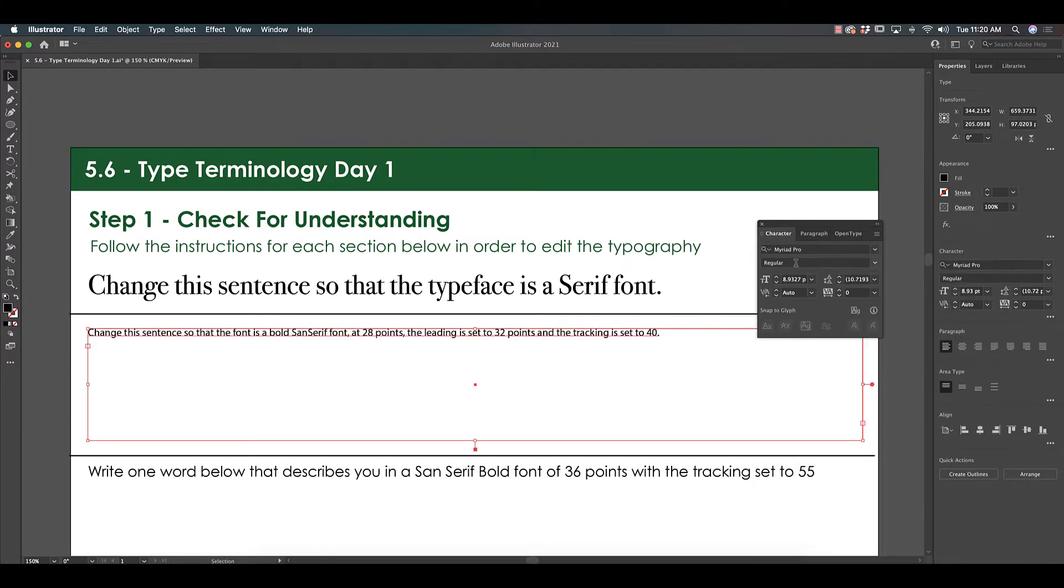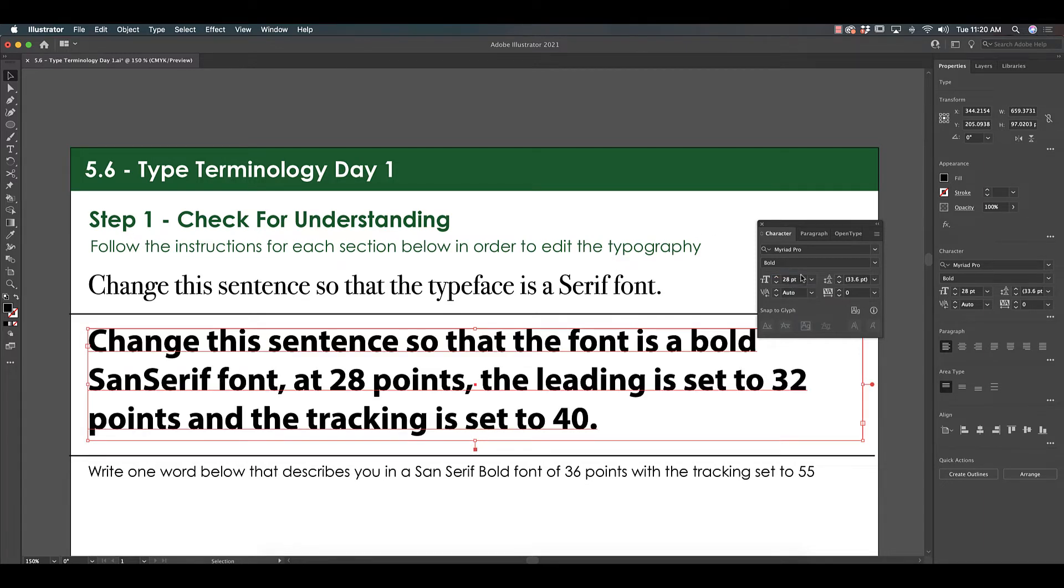This is a sans serif that's bold. Size 28. If you're not sure what a button does, hover your mouse over it. It tells you: set the font size.